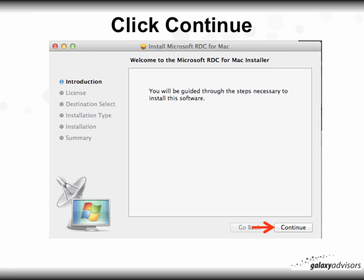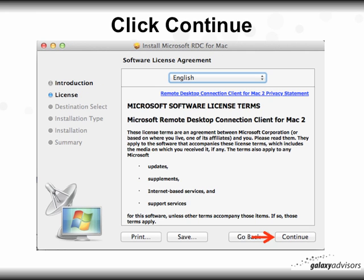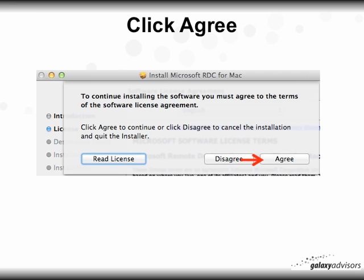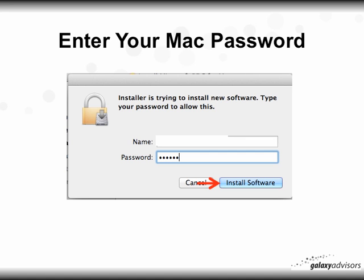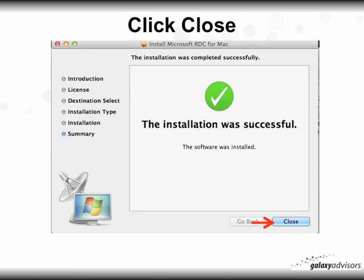You'll get the traditional installation screen. Begin with the introduction and click Continue, then you'll get the software license agreement — click Continue, then click Agree. Finally click Install. At that point you'll be asked to enter your Mac password as part of the security process, and after the install completes you'll get a message saying 'Success' — then click Close.